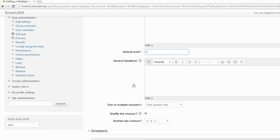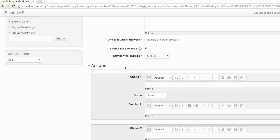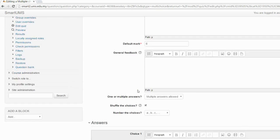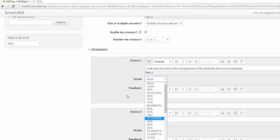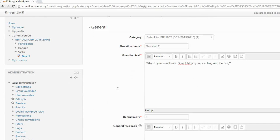In total that's 6 marks. For this multiple choice there are multiple correct answers. The first choice is: 'It will save my time in the management of students and course material.' For example, if this is a correct answer and the total mark is 6, maybe this answer is worth 2 marks — that is 33.33 percent, meaning this choice is worth 2 marks out of the total of 6.